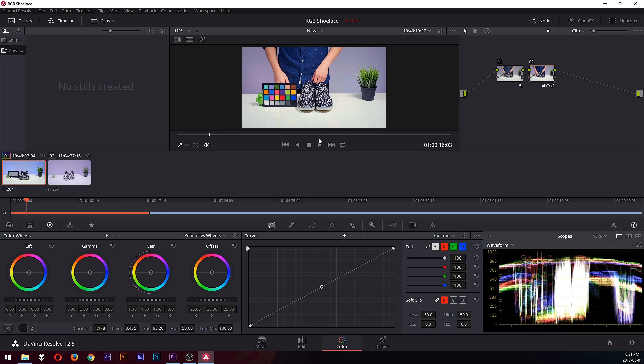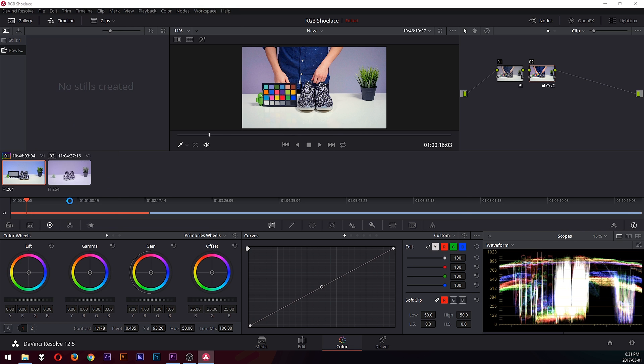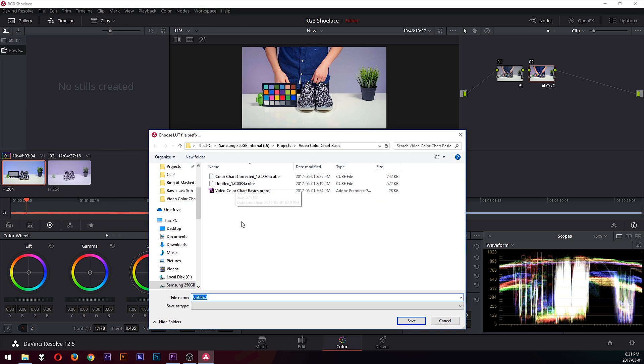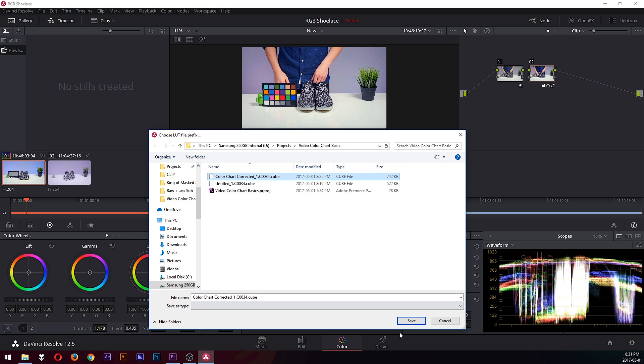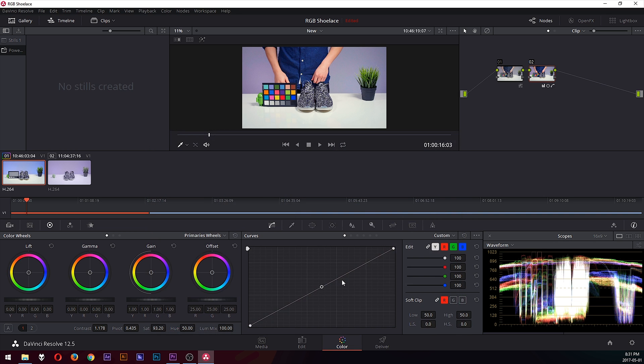Think of it as an Instagram filter for video. That's pretty much what it is. But I would generate that and save it somewhere and name it whatever you like. In this case, I'm just going to call it Color Chart Corrected and replace that one I have already. And then that's it. That's your preset, your color filter preset.